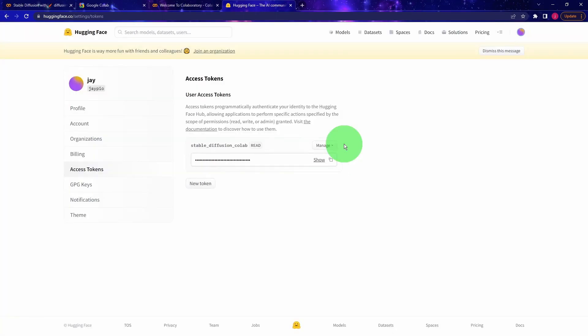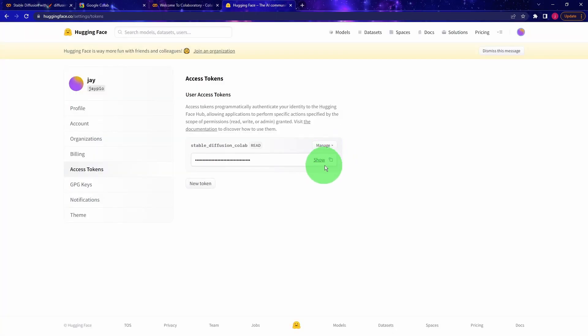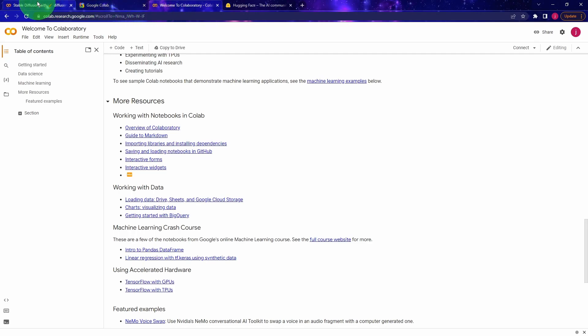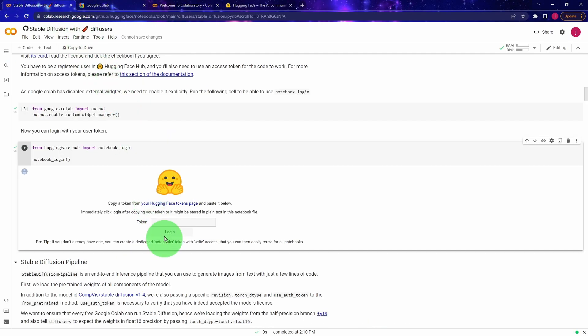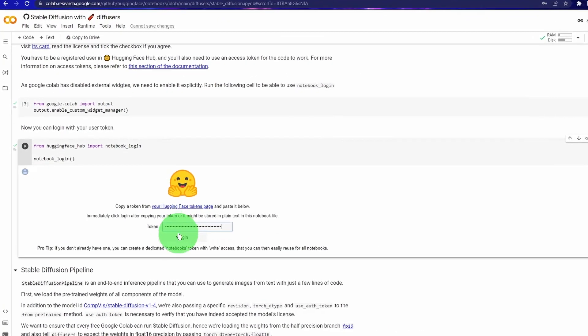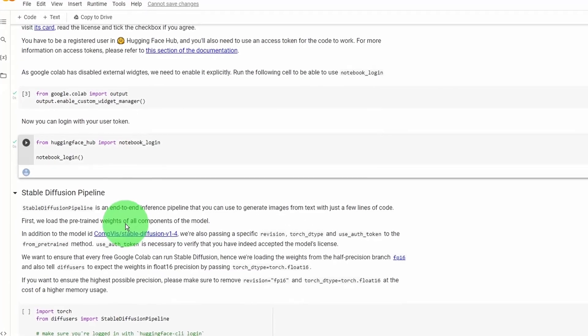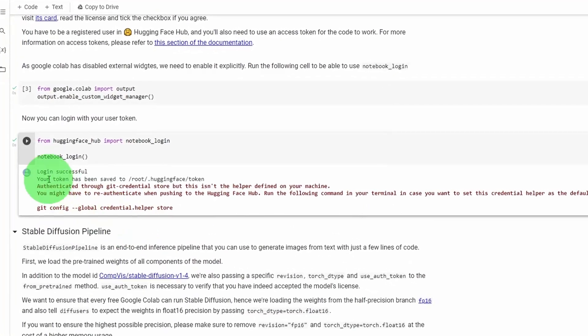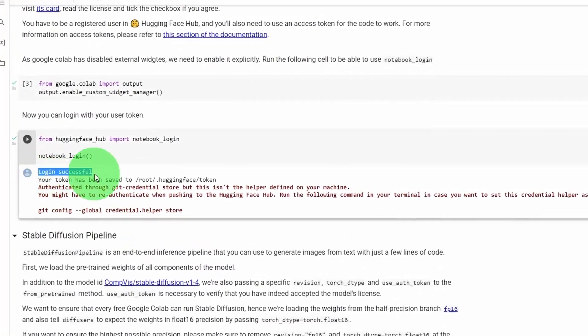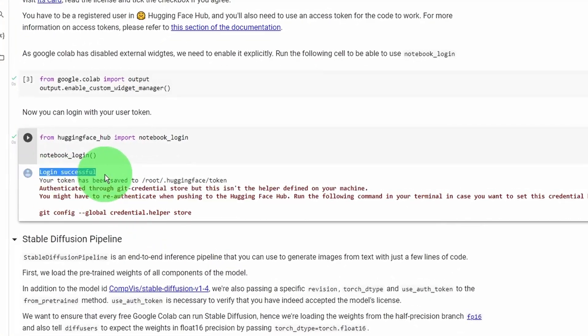Once we have a token, click on the square icon beside the show. This will copy the token without revealing it. With the token copied, head back to the Colab notebook and paste the token into the input box. And then click on login. And we should see a login successful message in a second.